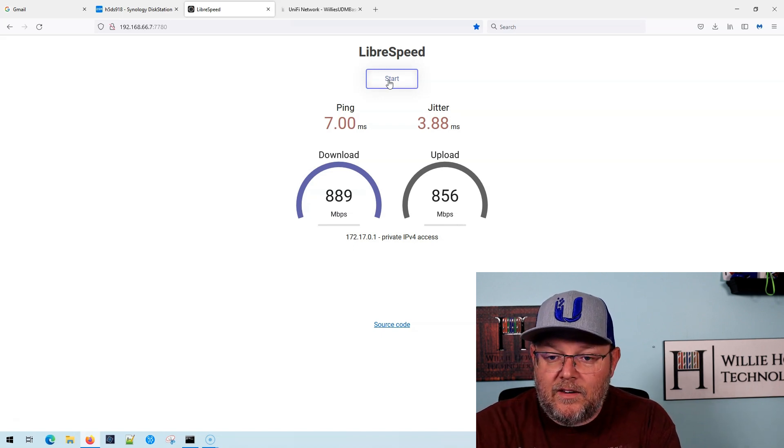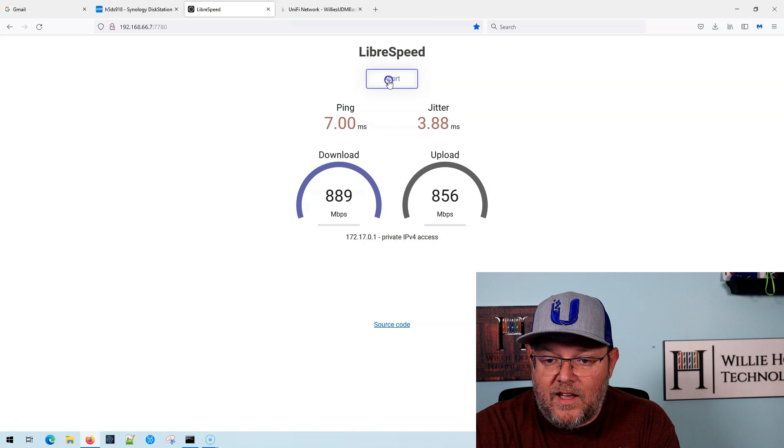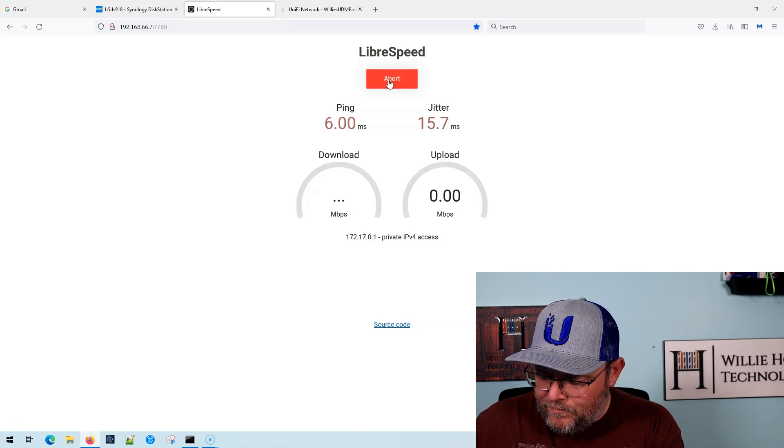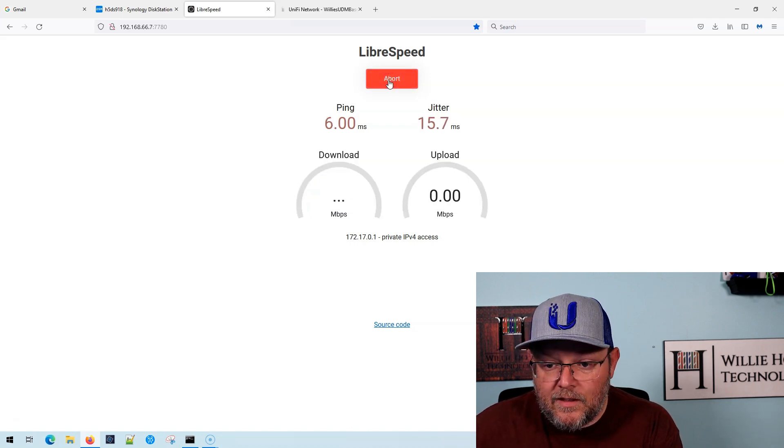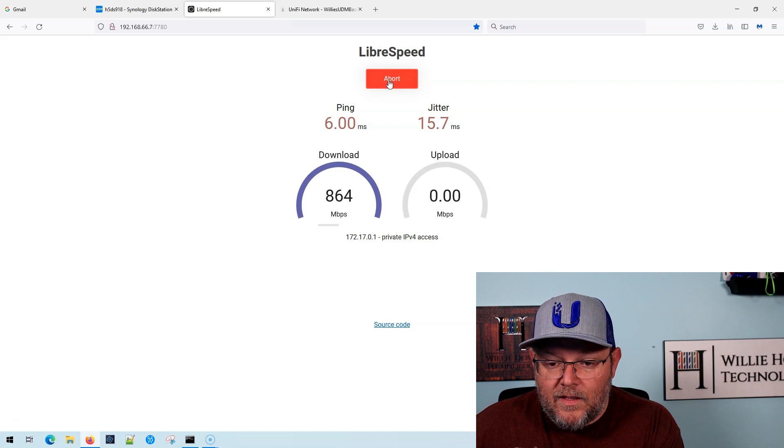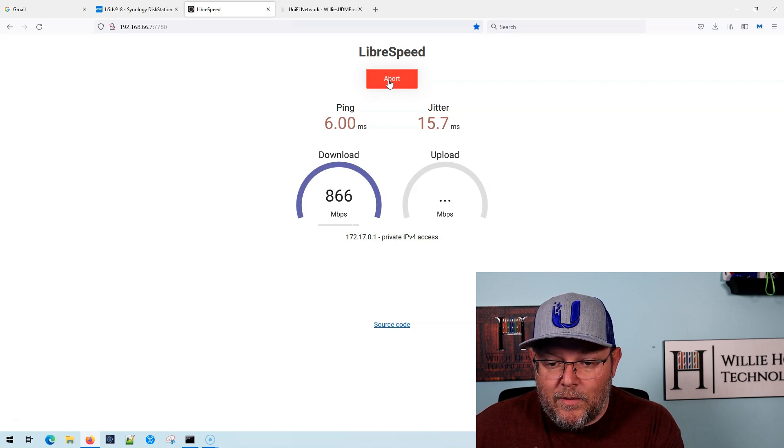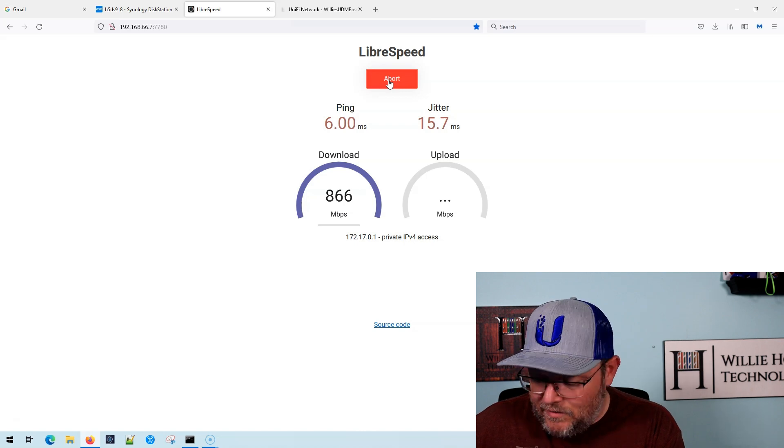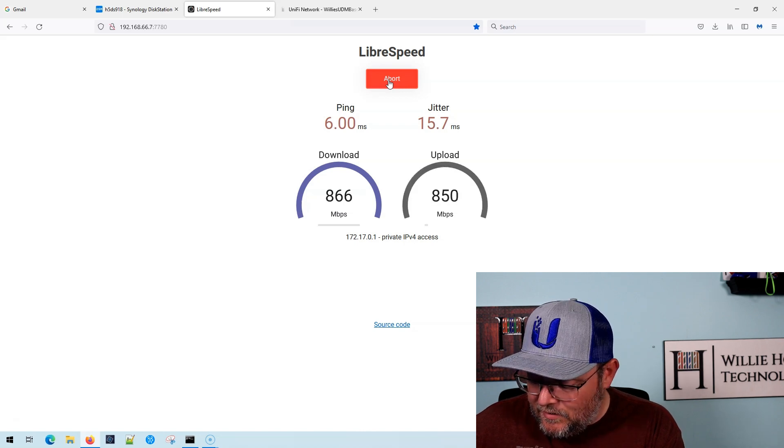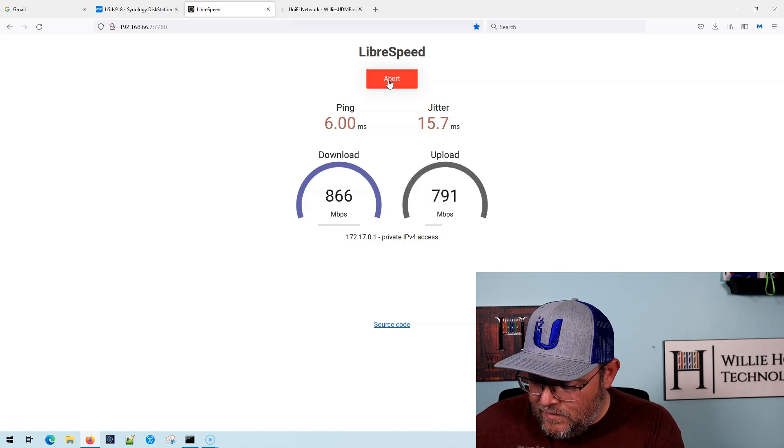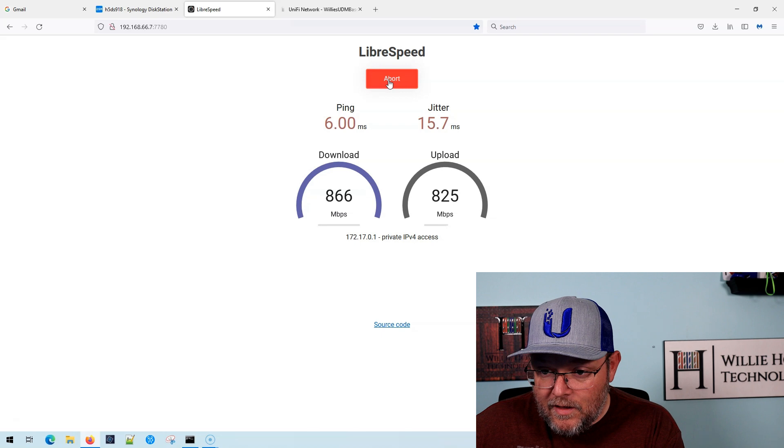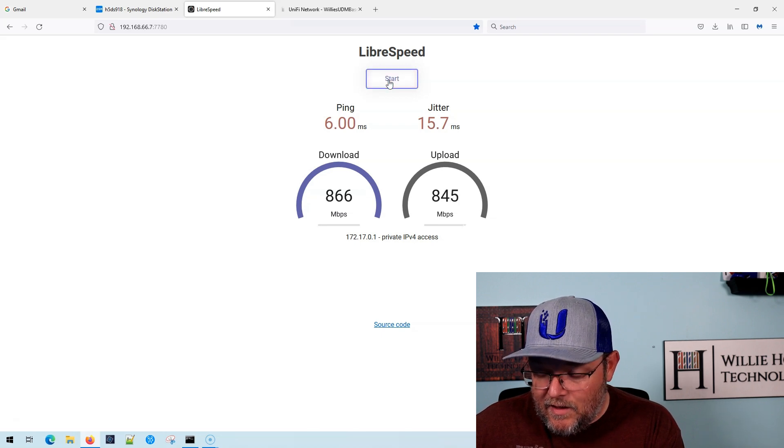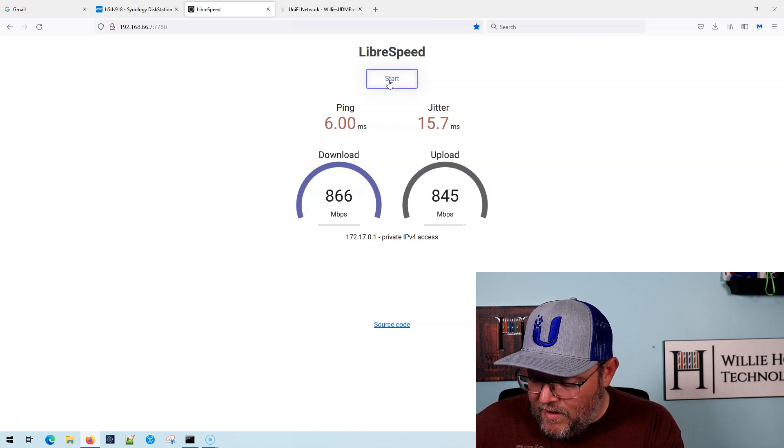All right. And the last test, here we go. And I thought we were going to break 900, but that's 866 down and 845 up.